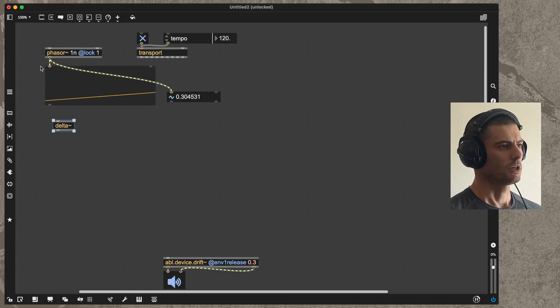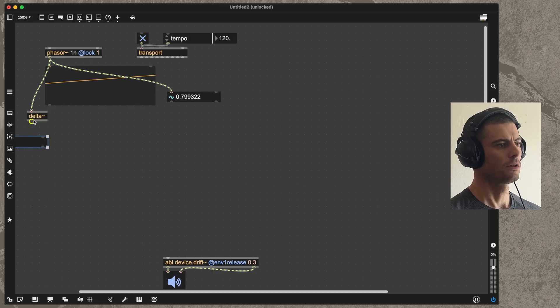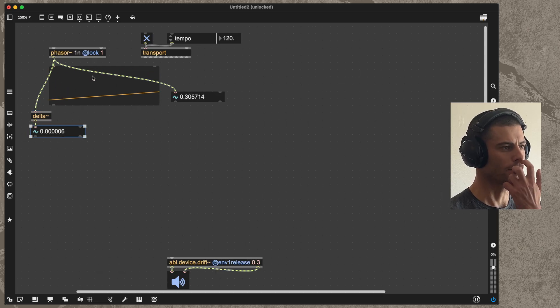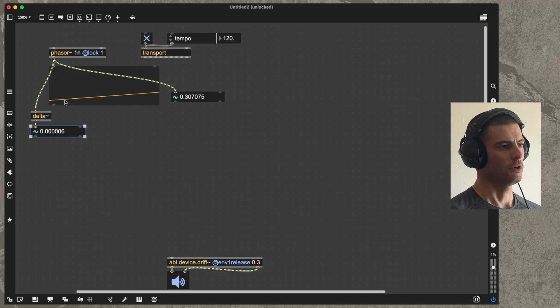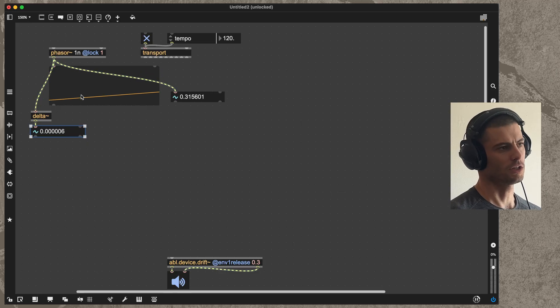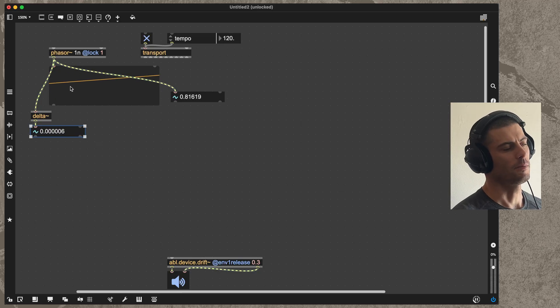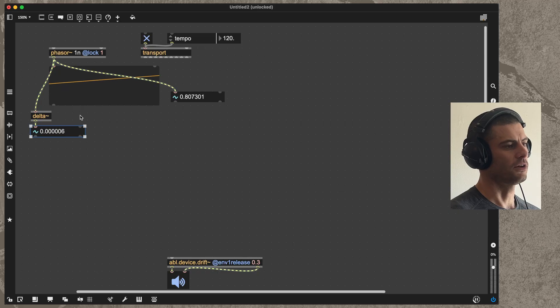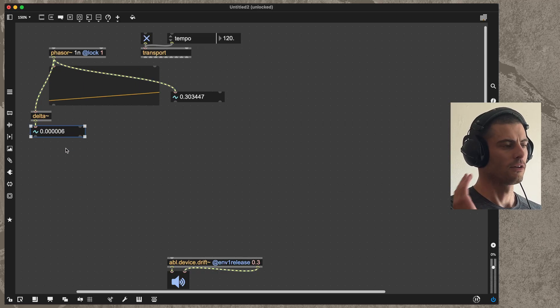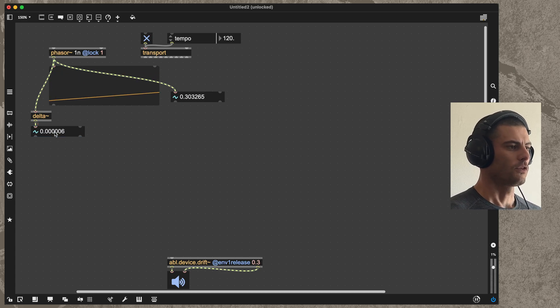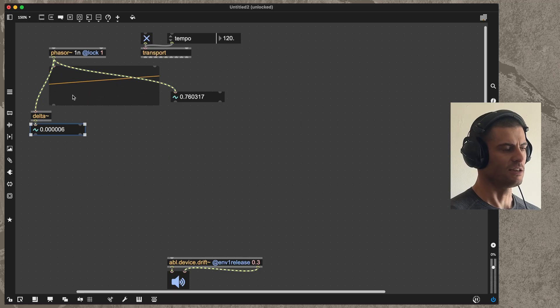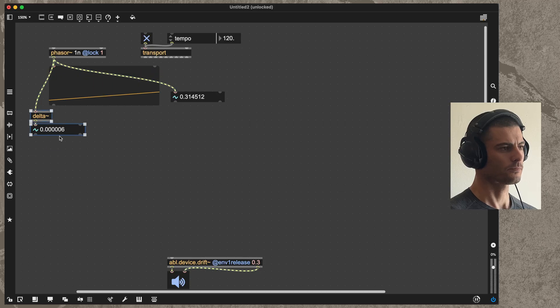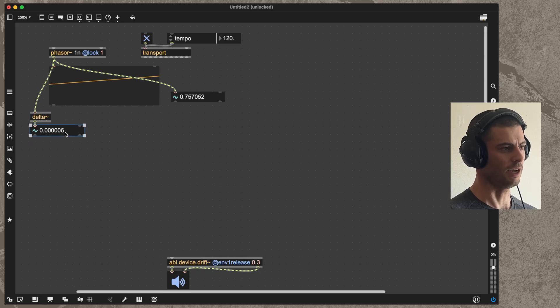The way that we do that is with the delta tilde object, which tells us the difference between each sample and the previous. In the computer, any audio signal is just a stream of numbers, and the amount of those numbers that we get per second is called the sampling rate. We can think about the audio as just being a progressive stream of numbers one after the other.